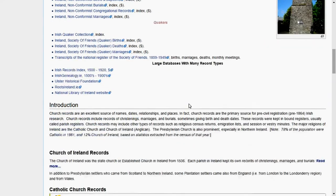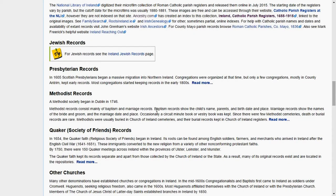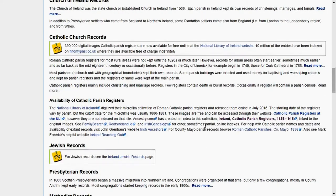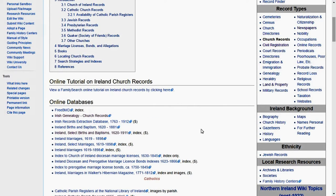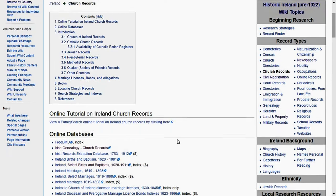This is really good information to help you find your ancestors. It also tells you when each church started taking records. For example, the Methodist Society began in Dublin in 1746, so after 1746 you can find information if your ancestors were Methodist. Similarly for Quaker, Presbyterian, or Jewish records — these religious institutions kept records before the government did, going as far back as 1619 or 1620 in some cases.